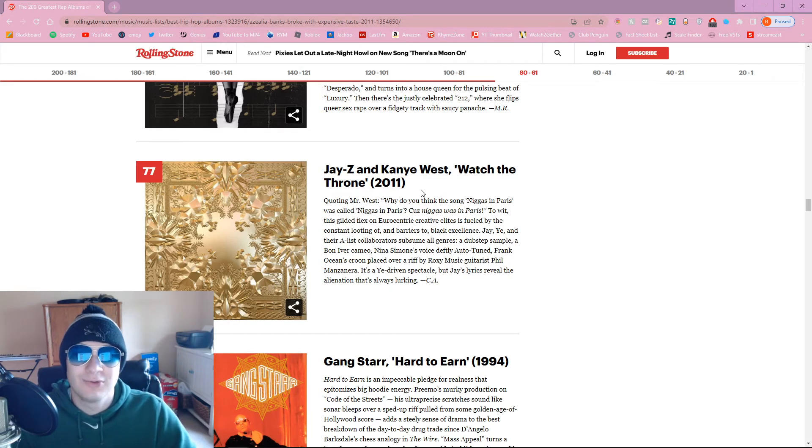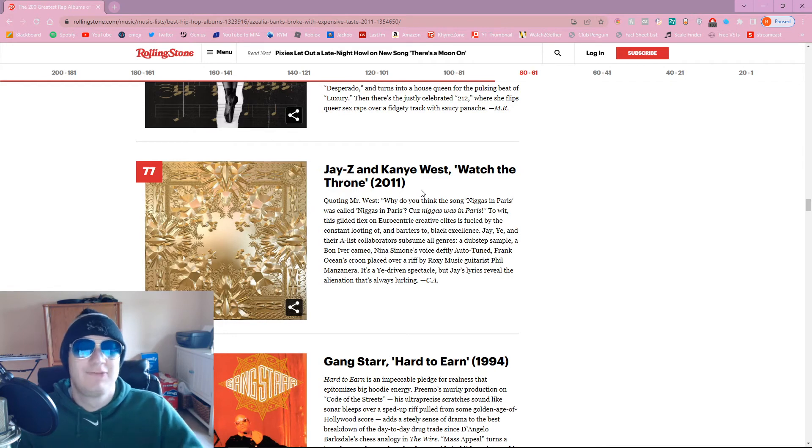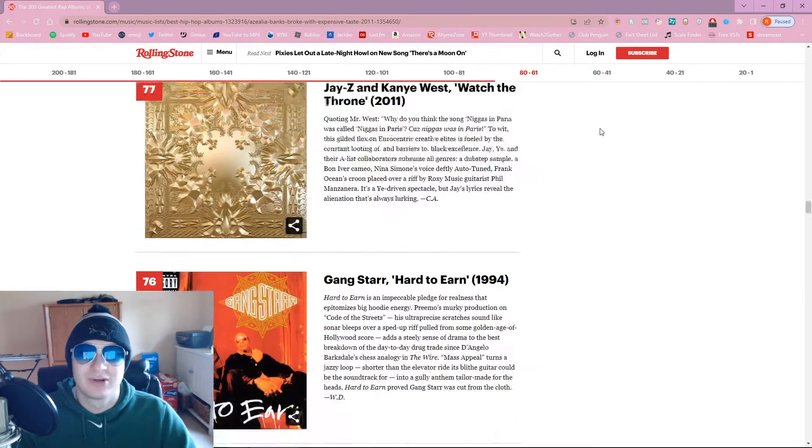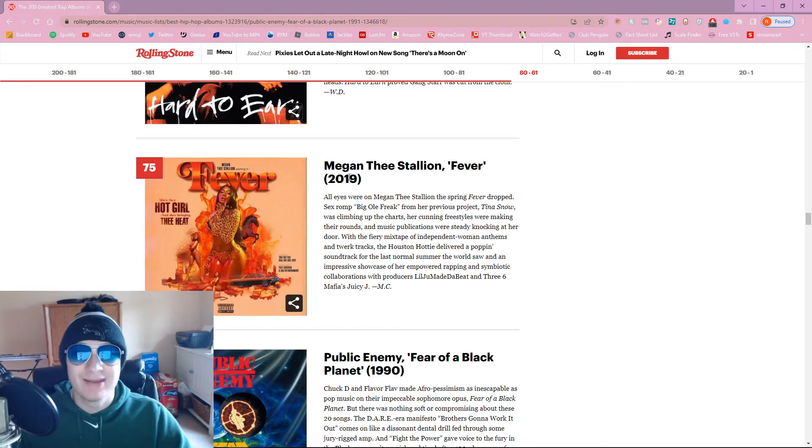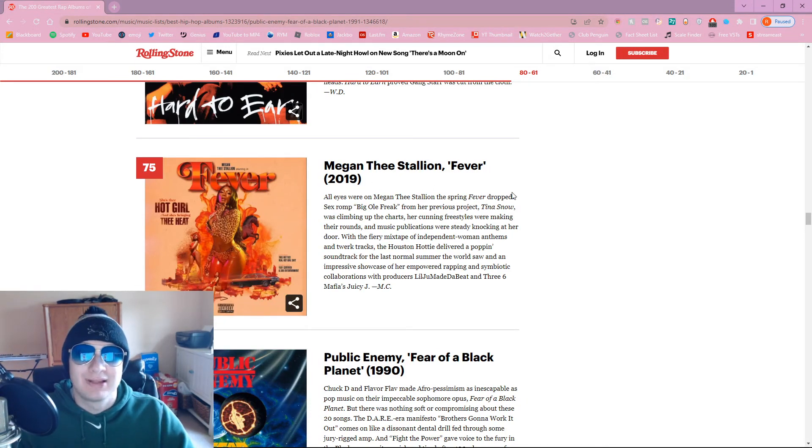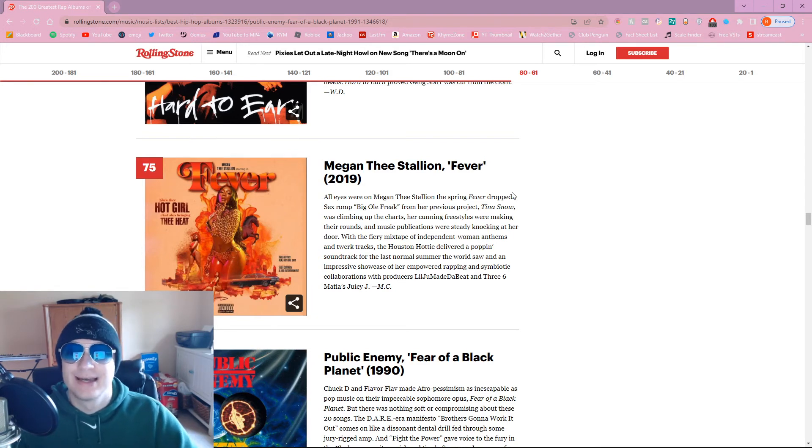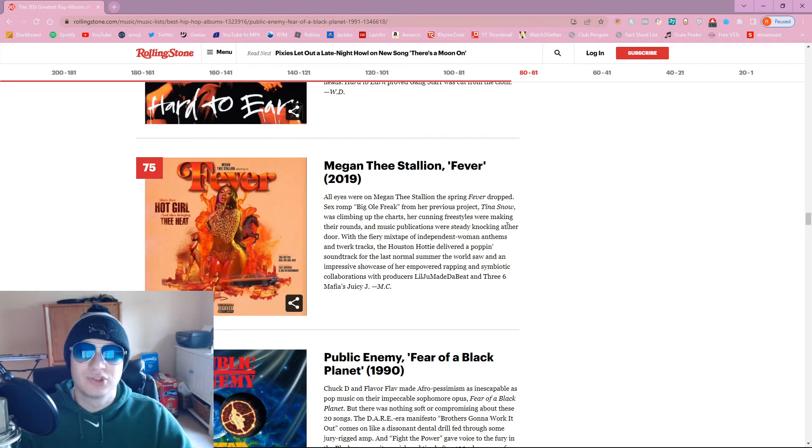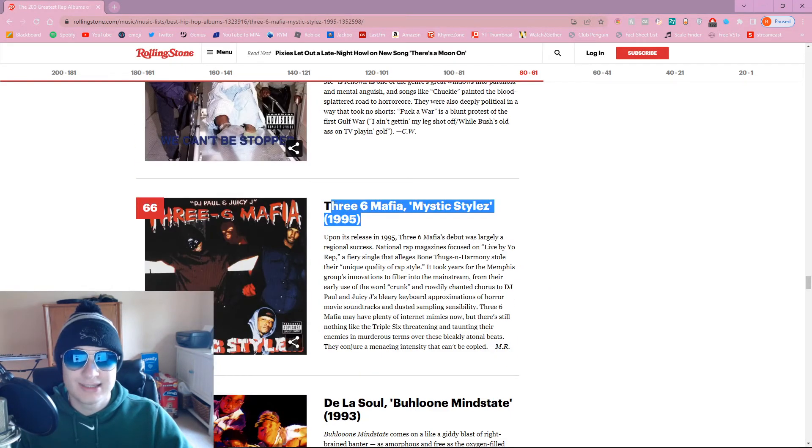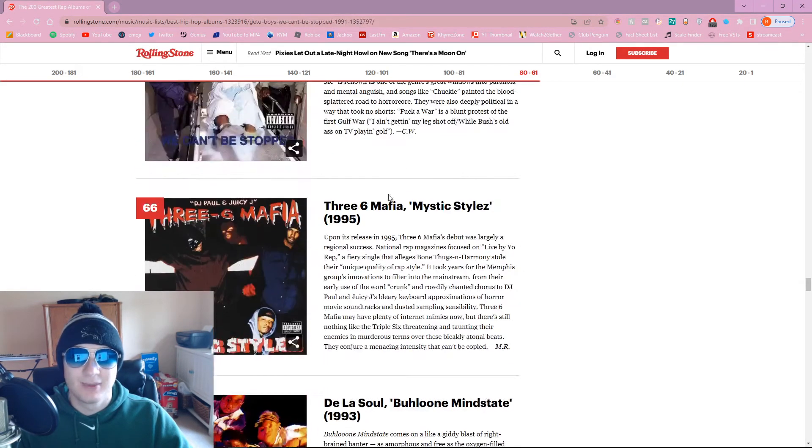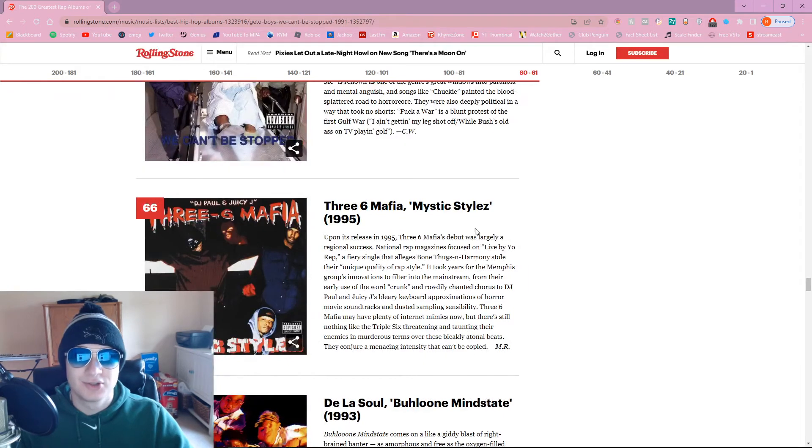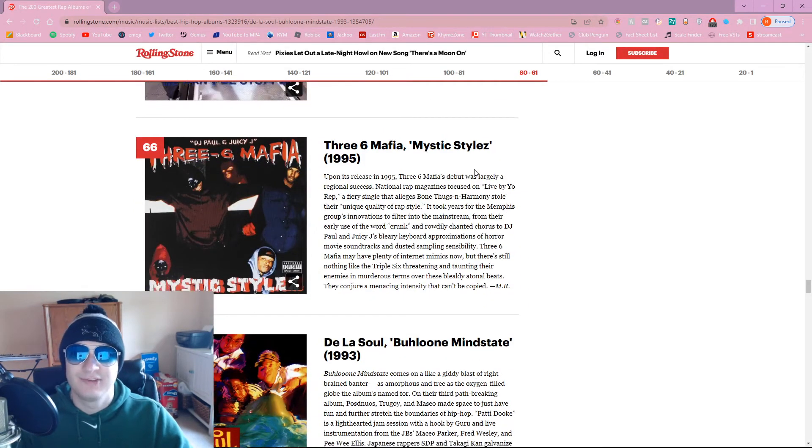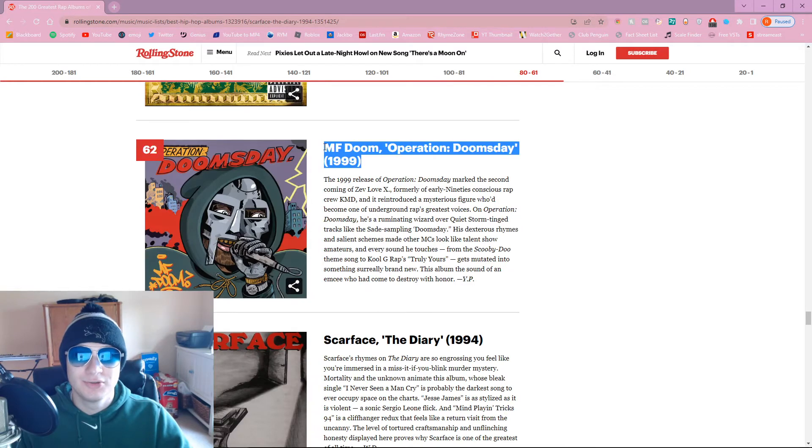You can only pick so many Jay-Z and Kanye West albums, right? And this is what you choose? Megan Thee Stallion? We're talking about the best rap albums of all time, not the last decade. If you want to put this on here, put them back towards 200, dude. 3-6 Mafia Mystic Styles. That's a good pick, although this should be earlier. Should at least crack top 50.